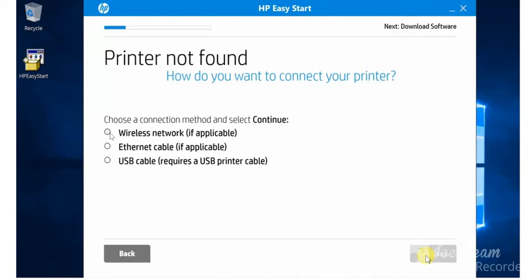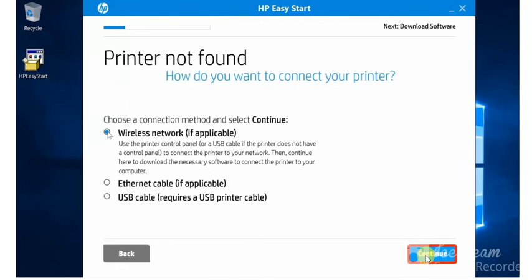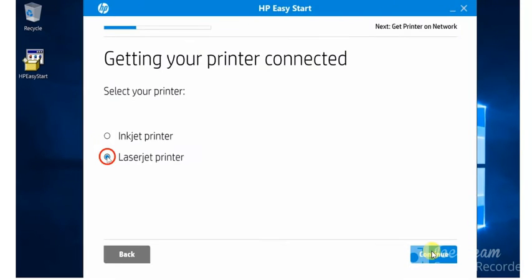I have selected and I am going to click on continue. Now you need to select your printer like inkjet or laserjet. So I am going to choose my printer.